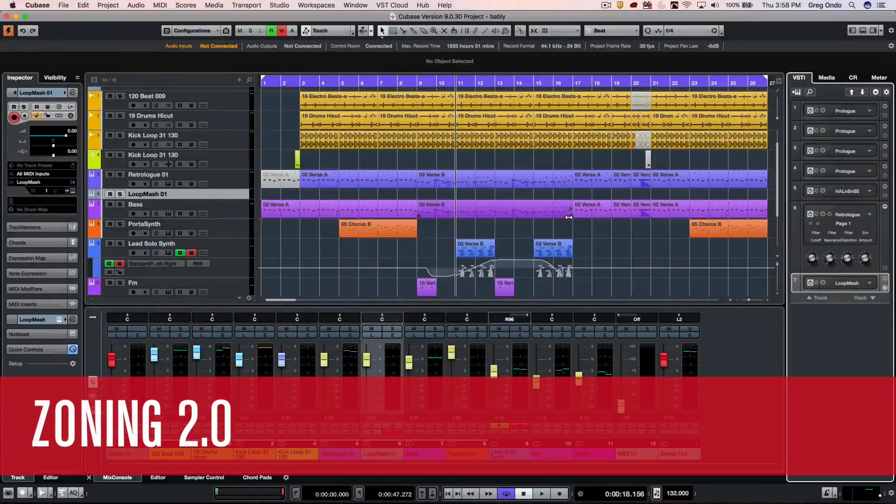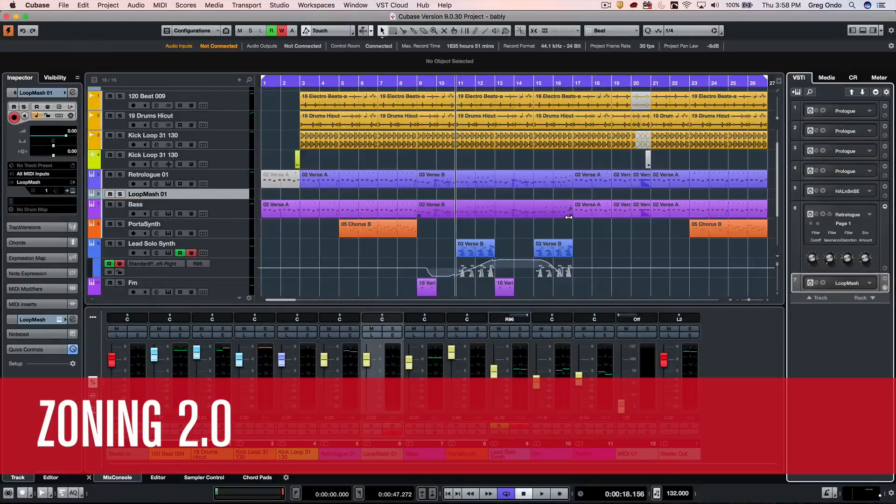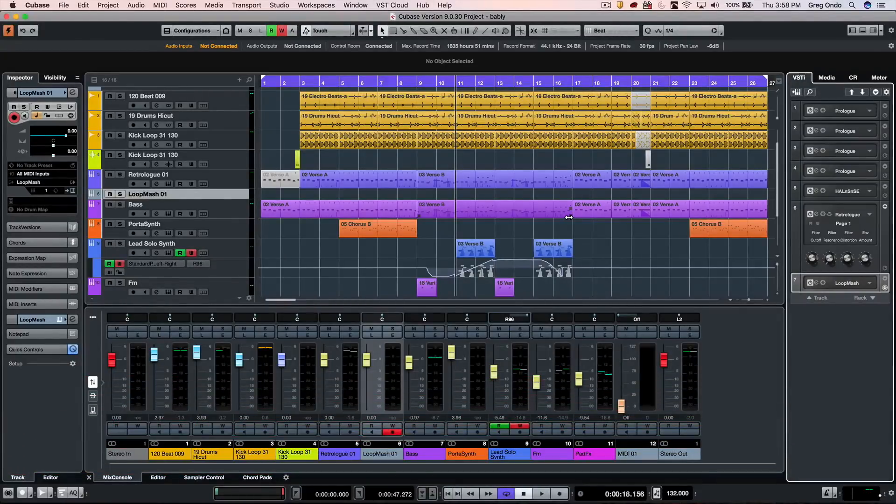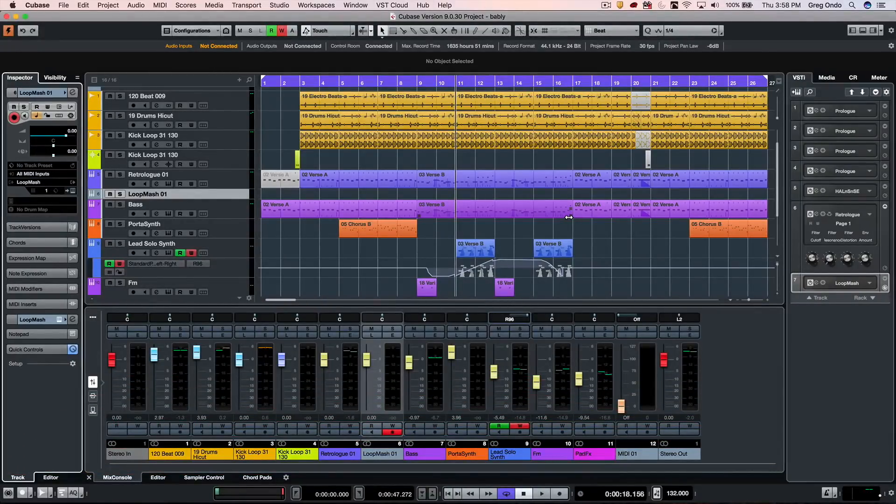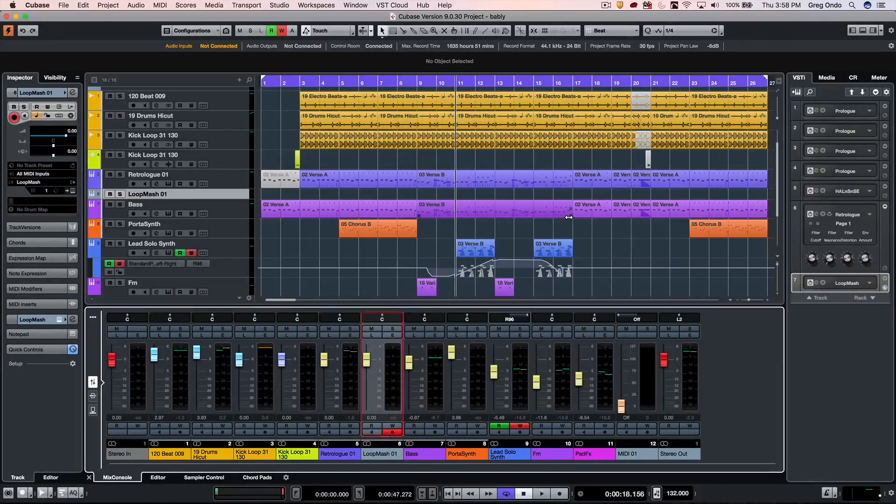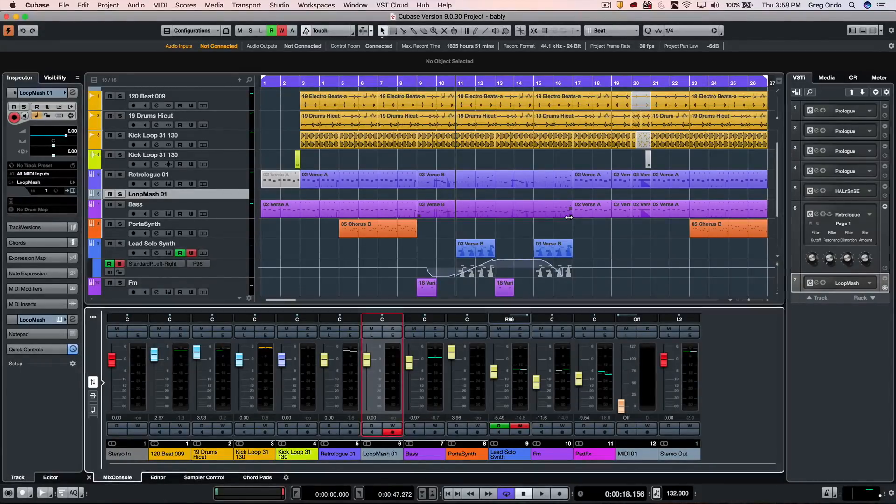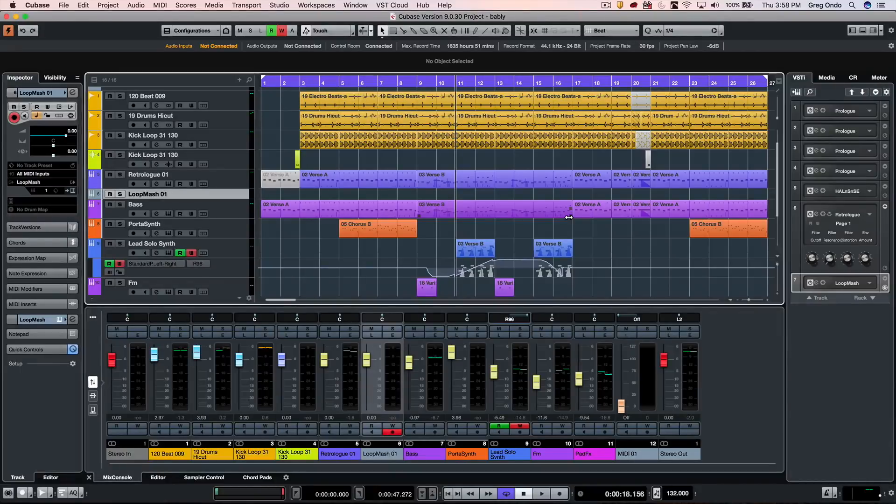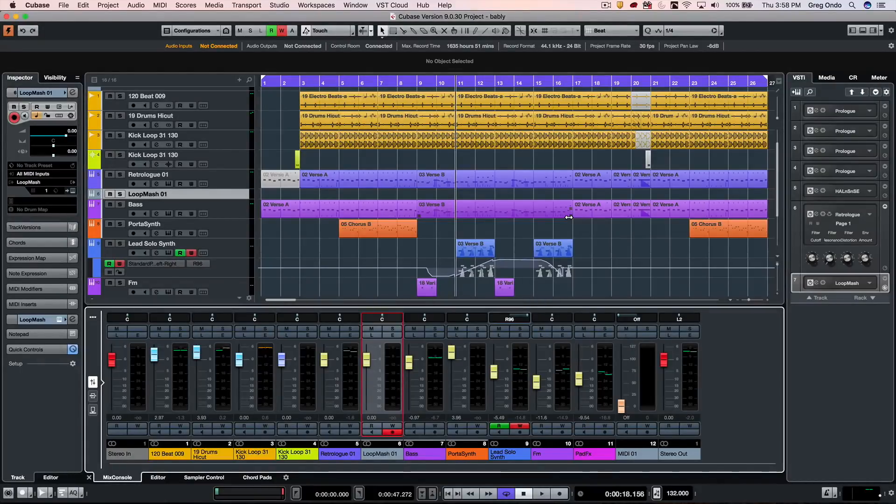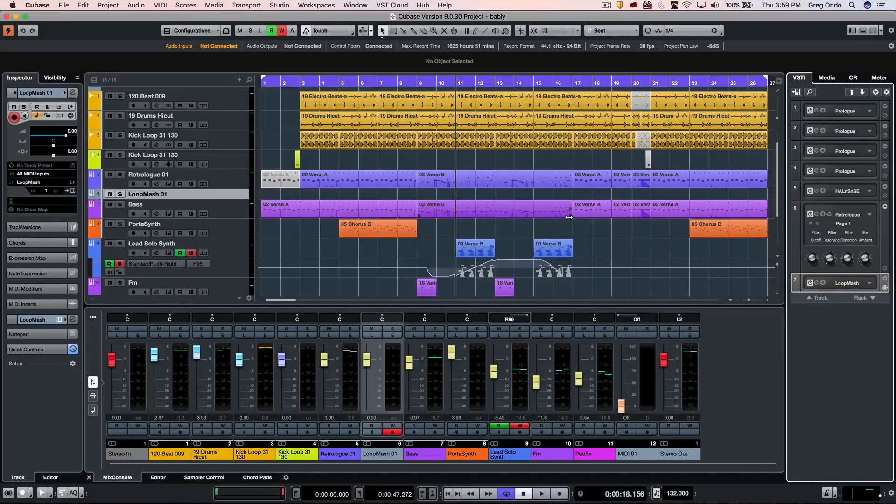Cubase Pro 9.5 expands upon the popular zone concept introduced in Cubase Pro 9. There are four different zones: a left zone, a project zone, an edit zone, and a right zone. You can hit the tab key to navigate and make particular zones active.